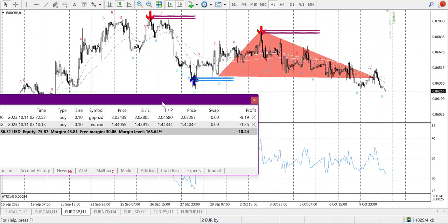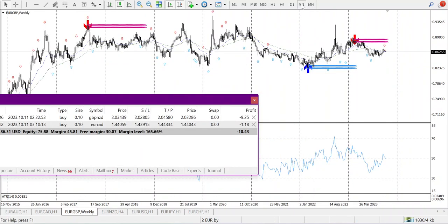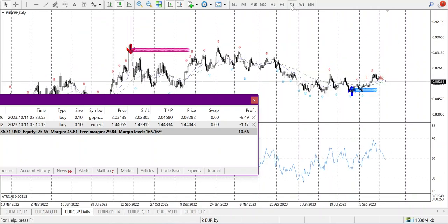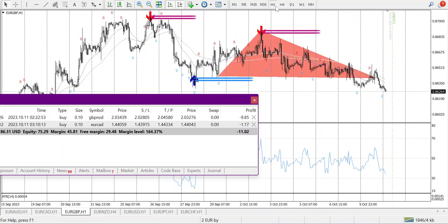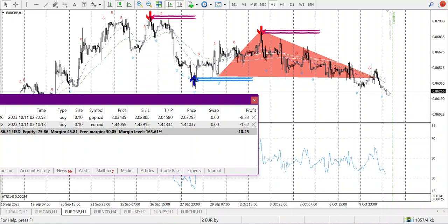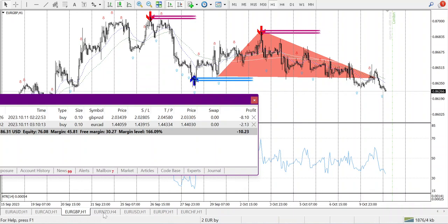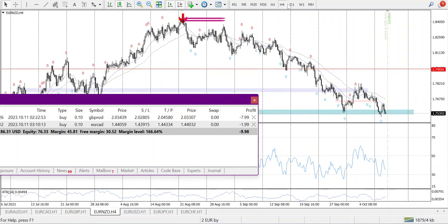Coming to EUR/GBP — going to weekly it was showing a downtrend somewhere. In H4, I made a triangle and it came down. This was a support area and it broke, going down. But one of my rules is it should be at support/resistance plus the 50 or 21 MA. So I'm not taking the trade here — I will not look into it.